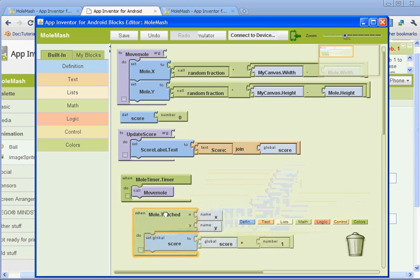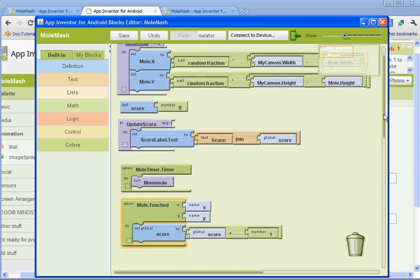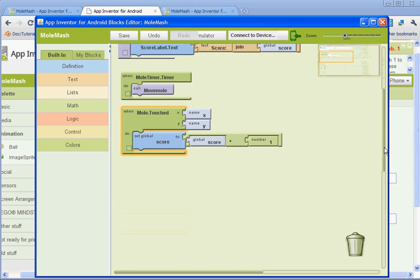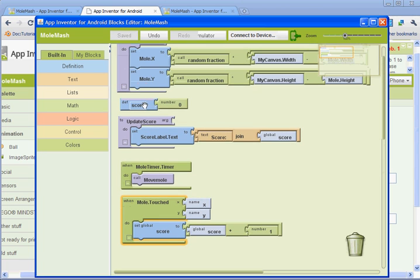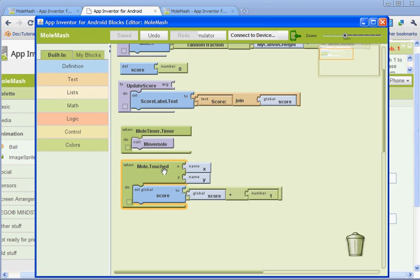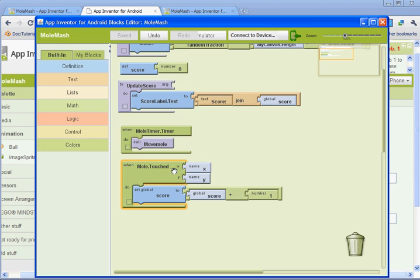So basically what we just set up, I'm just going to move this down so you can see it. When the mole gets touched, it's going to set the score to whatever the score variable is plus one, and up here we set the score at zero. So it's going to add, each time it's touched, it's going to add one. So if you change this to 10, it would go by tens, if you change it to 100, your score would go up by 100 each time the mole is touched.